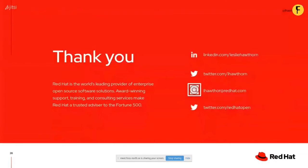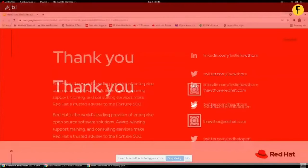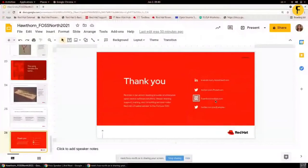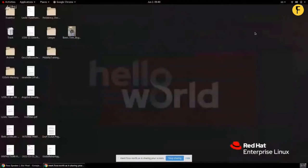And my dear friends, that is the conclusion of my presentation. I will now admit that I cannot see my timer, so hopefully I have not finished very early — but I will find out now. Thank you very much. There are some questions here. I will happily take questions.